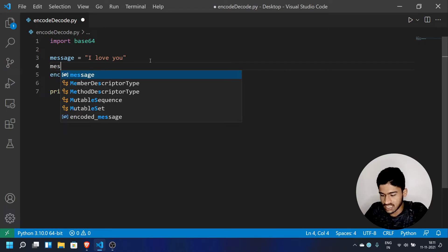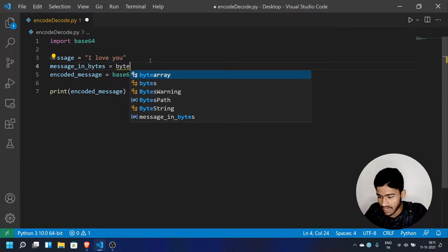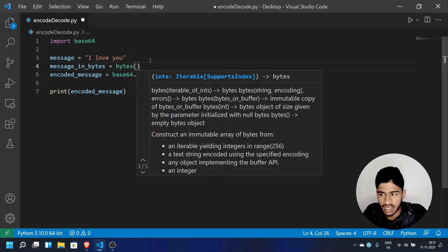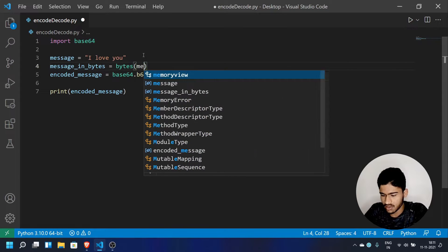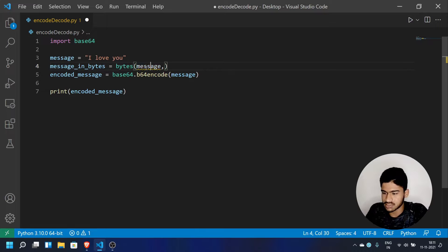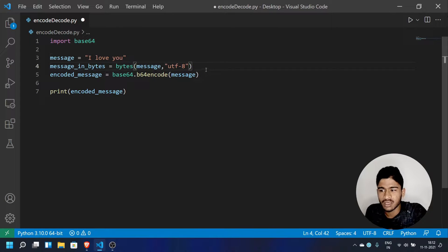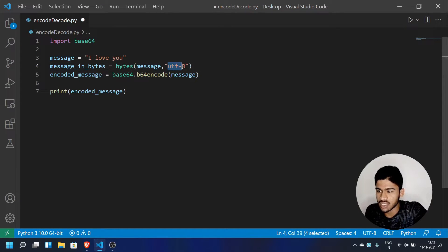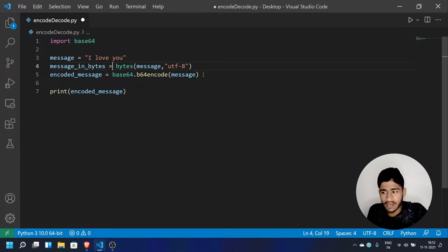To fix this, we need to convert the message to bytes. We will use character encoding UTF-8. So we convert the string to bytes using UTF-8 encoding. We will pass the message in bytes to the b64encode function.